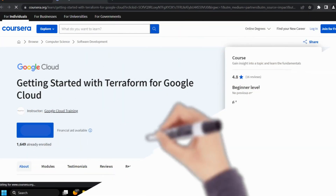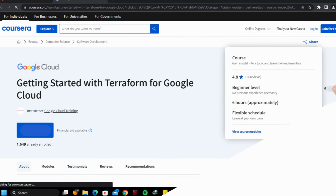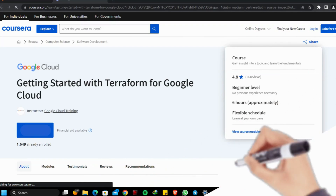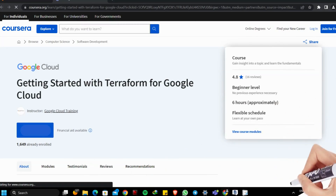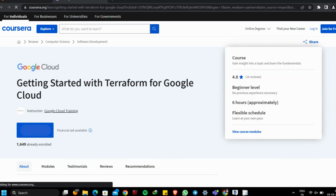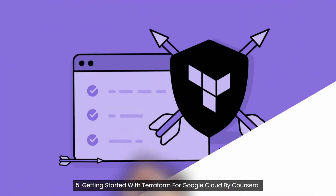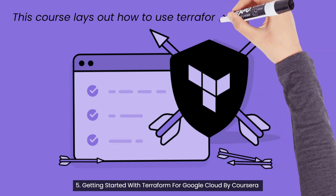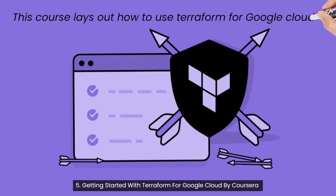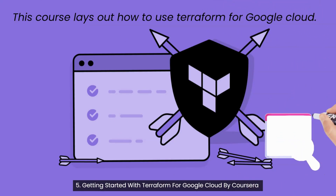Topics covered are: Terraform for Google Cloud, Terms and Concepts, Writing Infrastructure Code, Organizing Configuration, Reusing Configuration, Terraform Modules, and Terraform State.